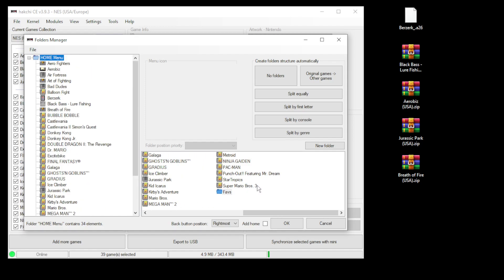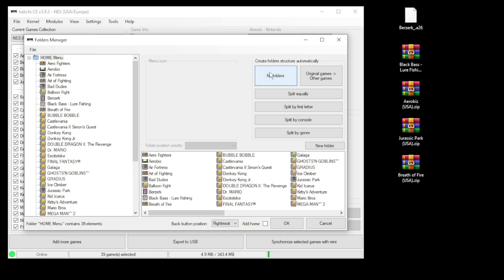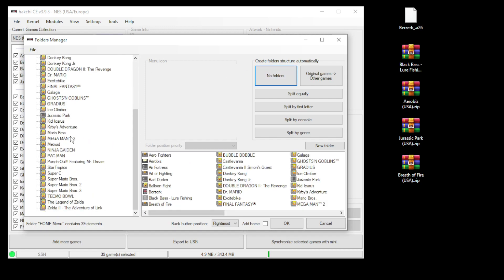Say you've changed your mind and you don't want to have that custom folder anymore. All you have to do is make sure that the home menu folder is highlighted and click no folders here at the top. It'll take you back to what you had before you started.